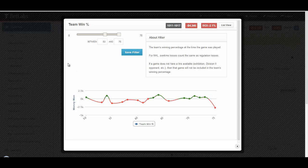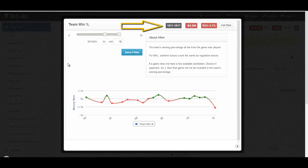As you change the endpoints, the record, money won, and ROI at the top will change.